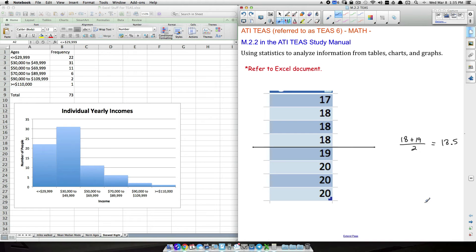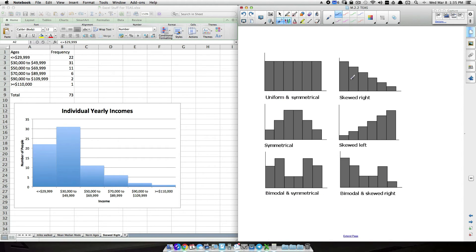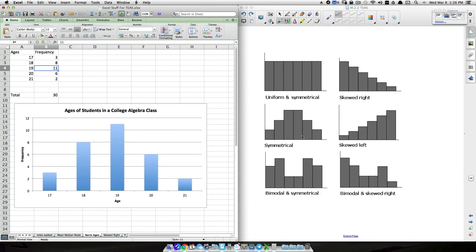Here's a summary of distribution shapes. Skewed right: bars drop down to the right. Skewed left: the mirror image. Symmetrical or normal: balanced on both sides. Uniform distribution: every value occurs at roughly the same frequency, so bars are all about the same height. Bimodal: two peaks, meaning two values occur most frequently — two modes.